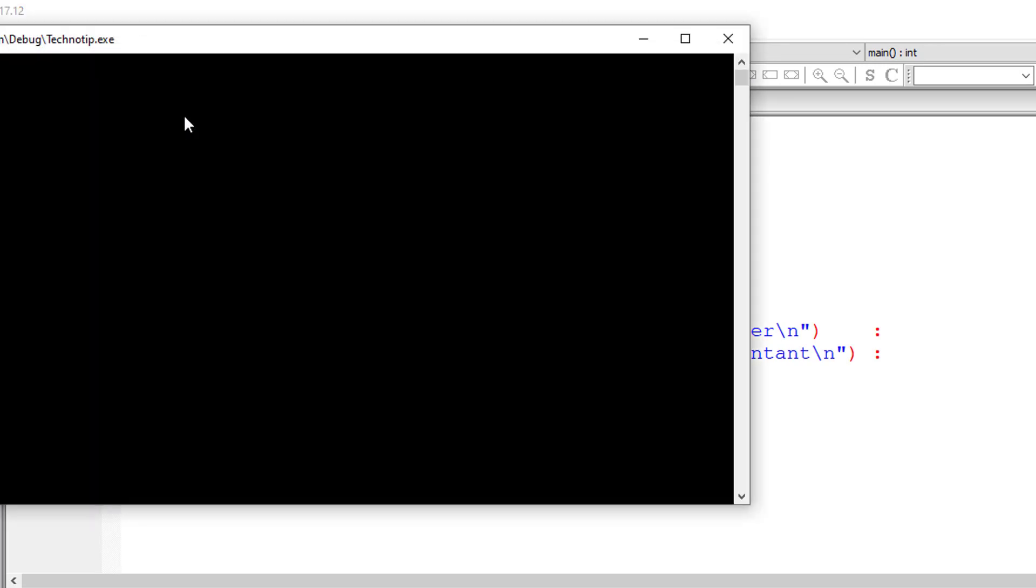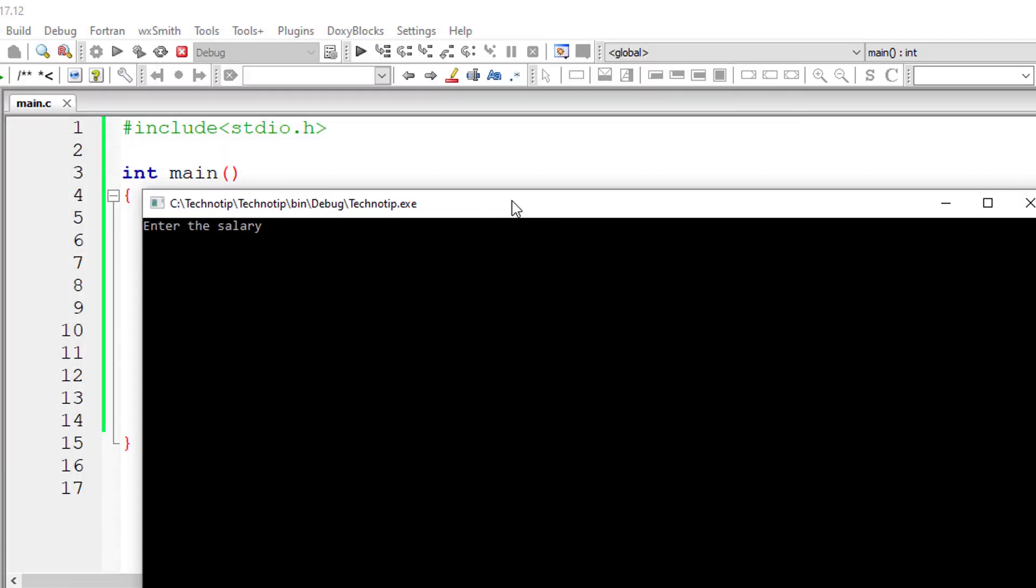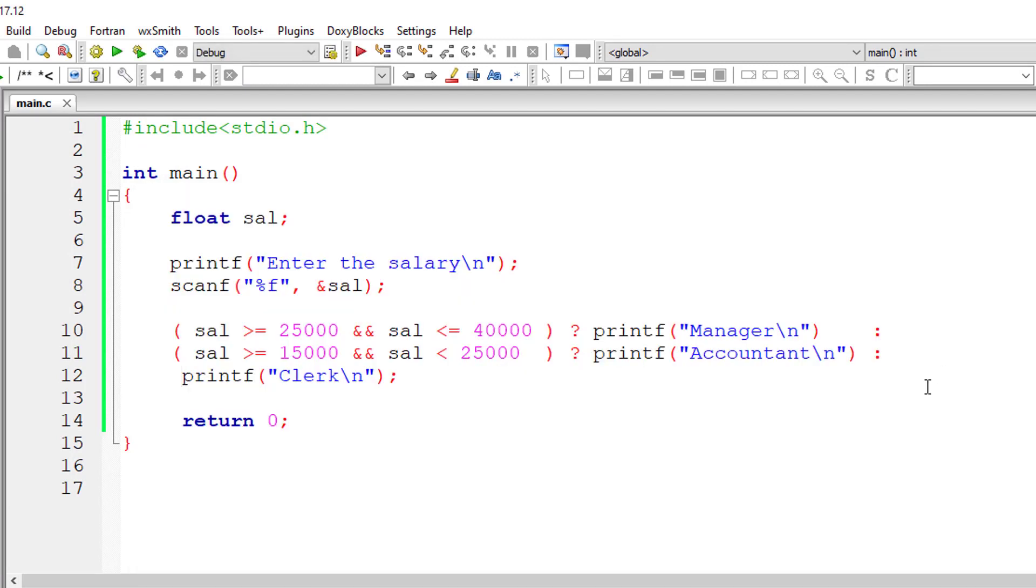I'll give 10,000 which is less than 15,000. So he or she will be a clerk based on the salary. So that's it.